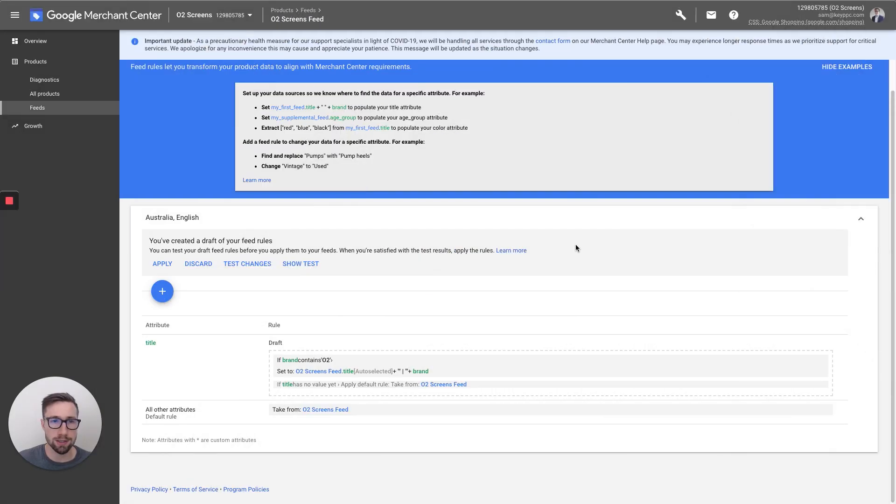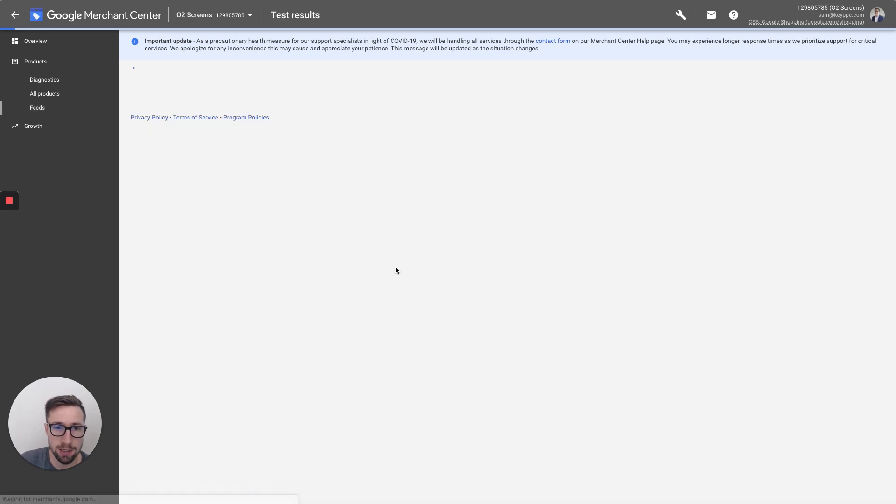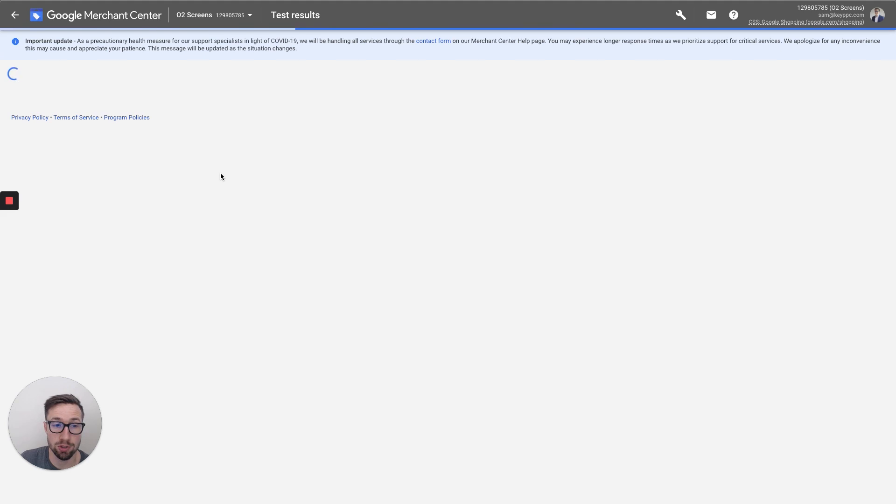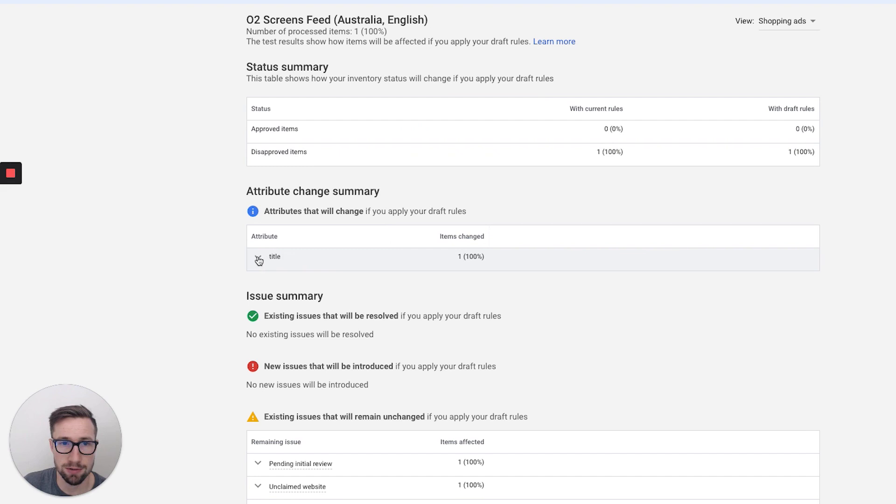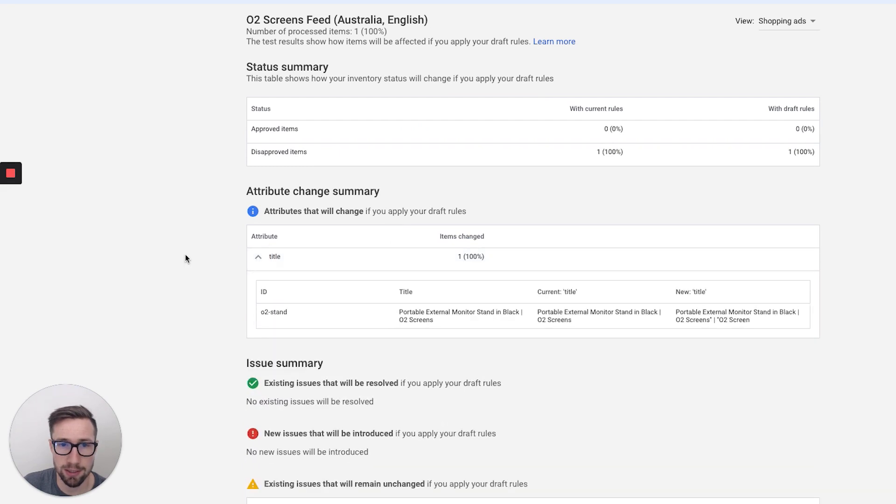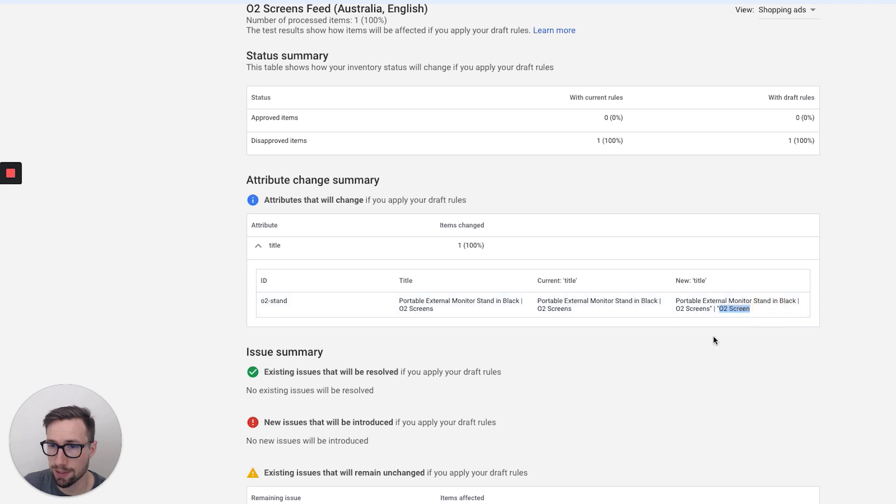Okay guys, so now that the test has been run, the report's run, we can actually see show test. It's gonna tell us what actually was changed. And this is a way that you can actually see how things have changed. So it's saying, okay, the title's been changed. So it has added O2 screens at the very end. That's really cool.